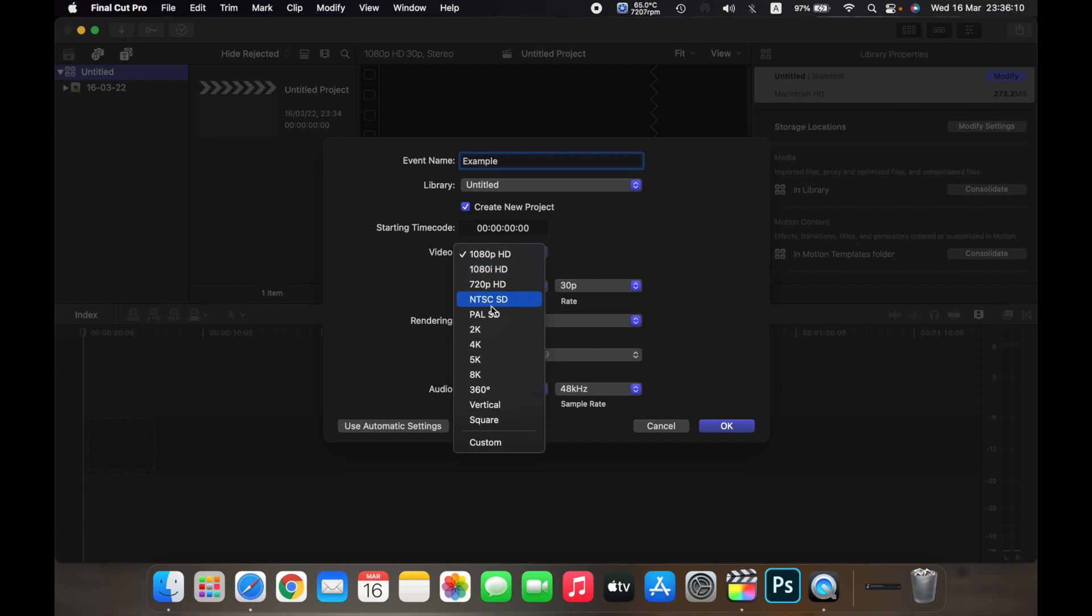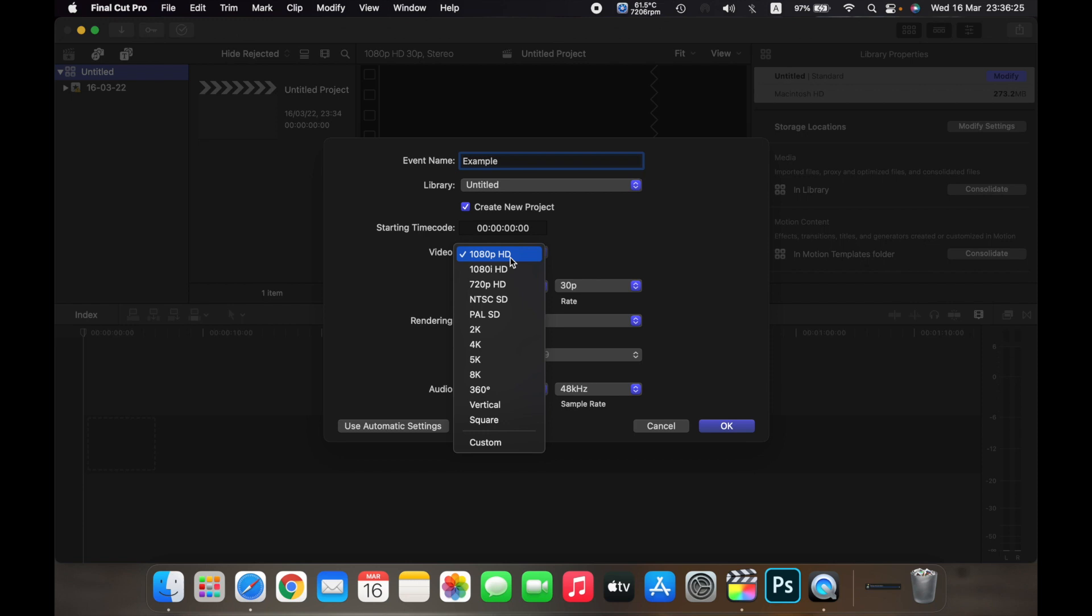HD, NTSC, PAL, 2K, 4K, 5K, 8K, 360, vertical, square, and also custom. So if you're going to edit a normal video and you want to upload it in full HD, then select 1080p HD.